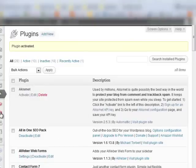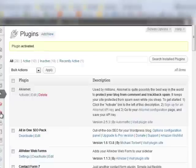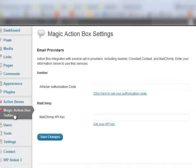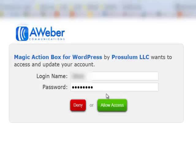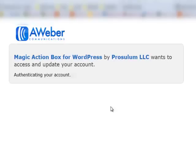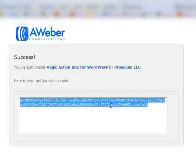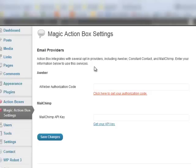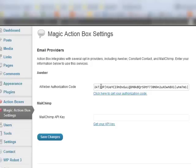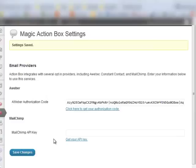Now you go to Action Box Settings and I have AWeber so I'm going to connect it to AWeber. I'm just going to go grab the key, go back, paste that in there, save the changes, and now Magic Action Box is paired up with my AWeber account.